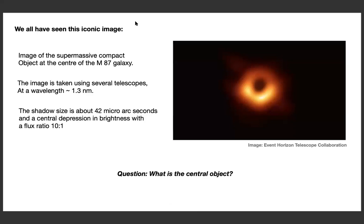All of you have seen this iconic Event Horizon Telescope image — the so-called black hole shadow — which is the image of a supermassive compact object at the center of the M87 galaxy, some megaparsecs away from us. This image is taken using interferometry with several telescopes at a wavelength of around one millimeter. The size of the shadow is about 42 microarcseconds, with a central depression in brightness of a flux ratio of 10 to 1.